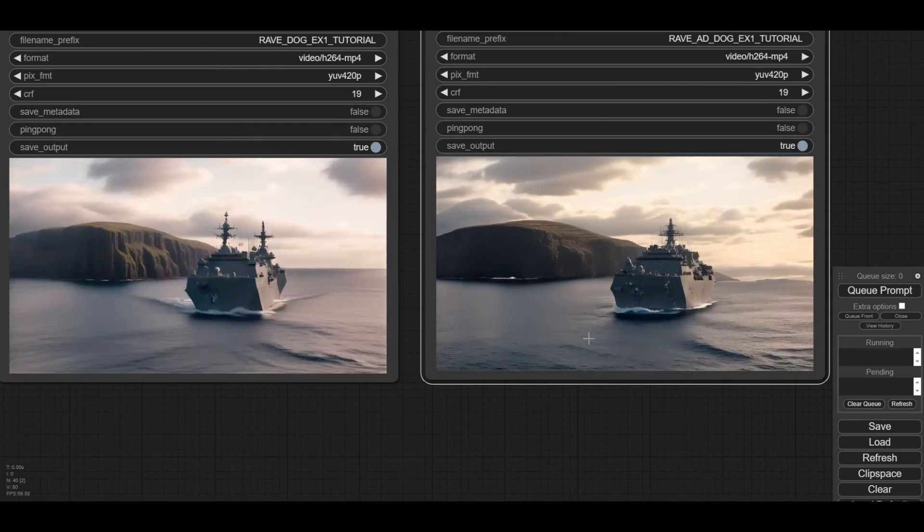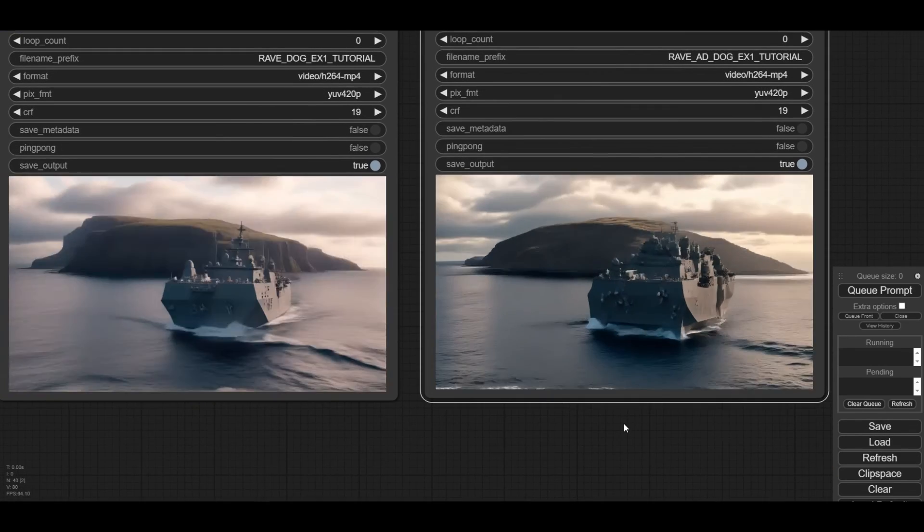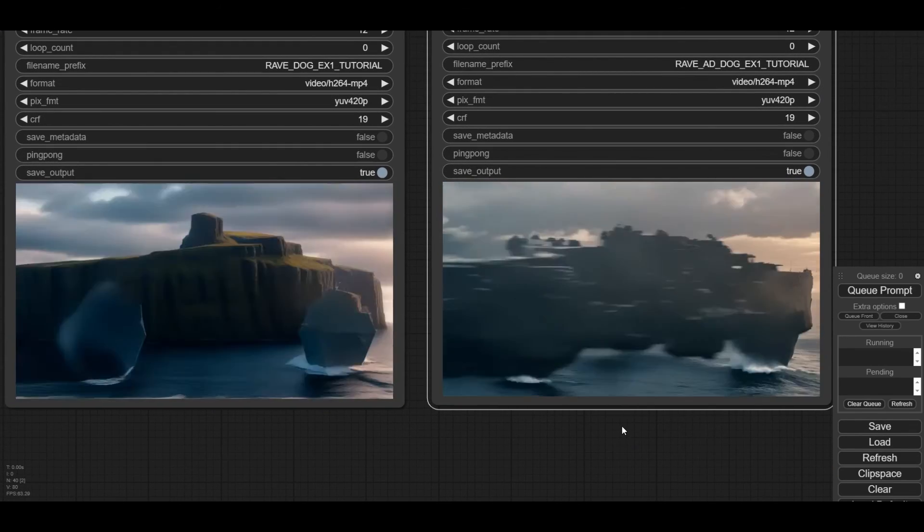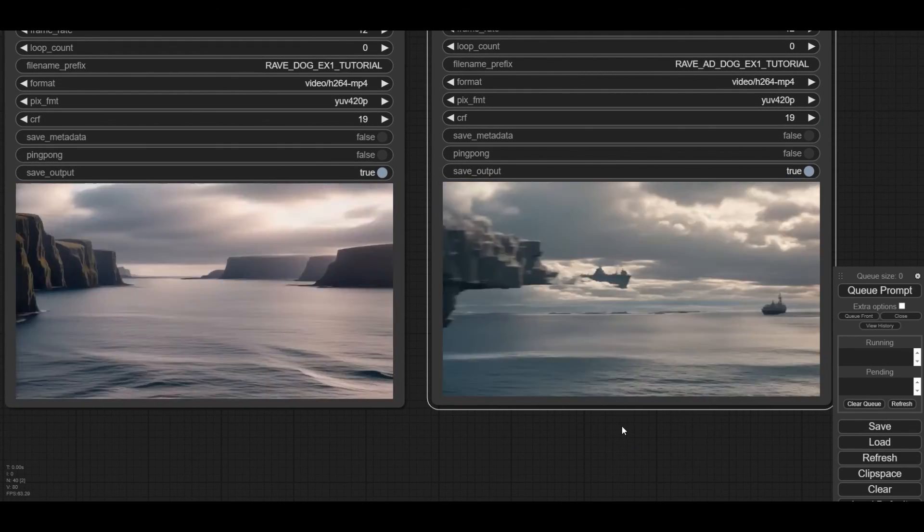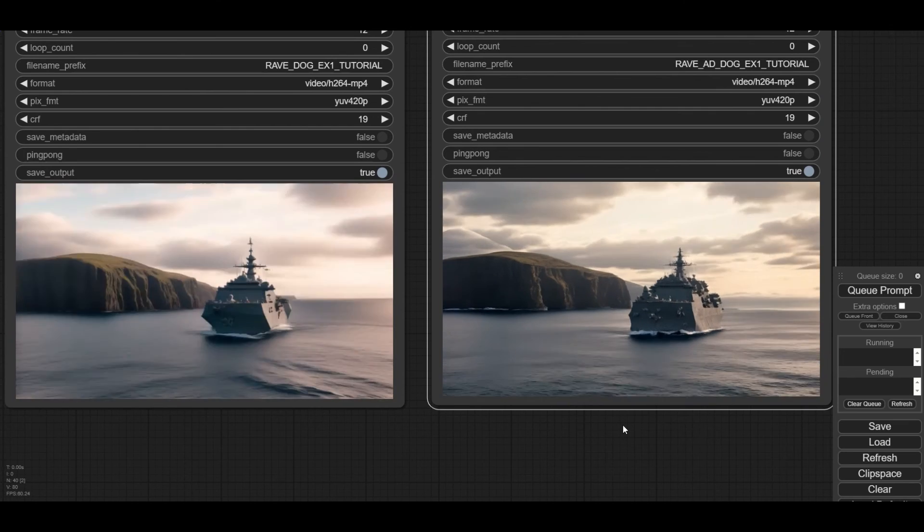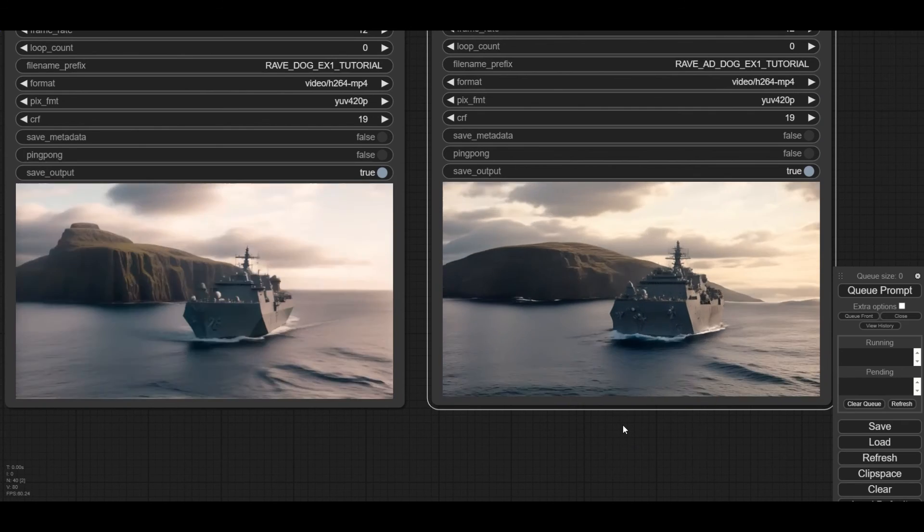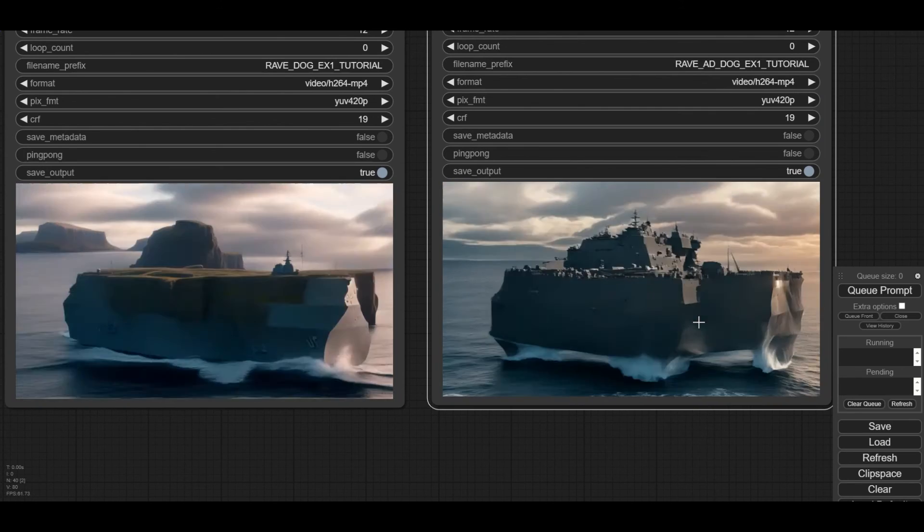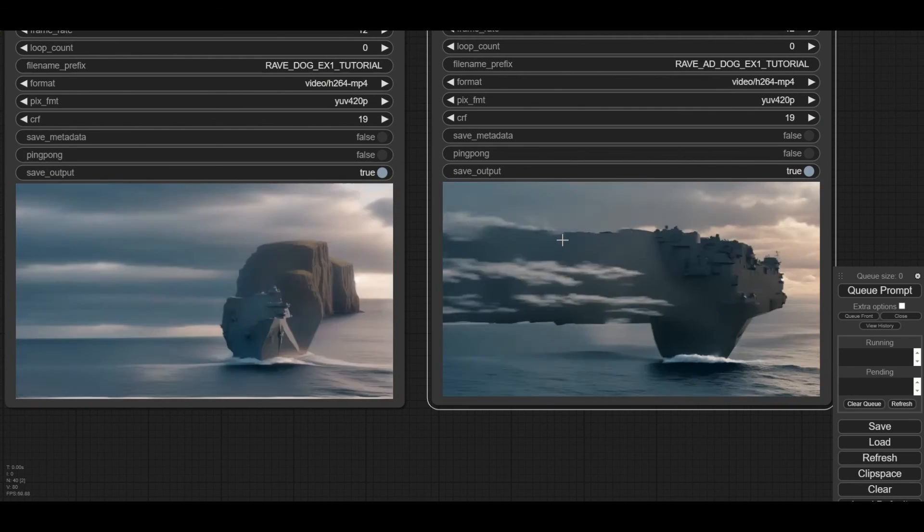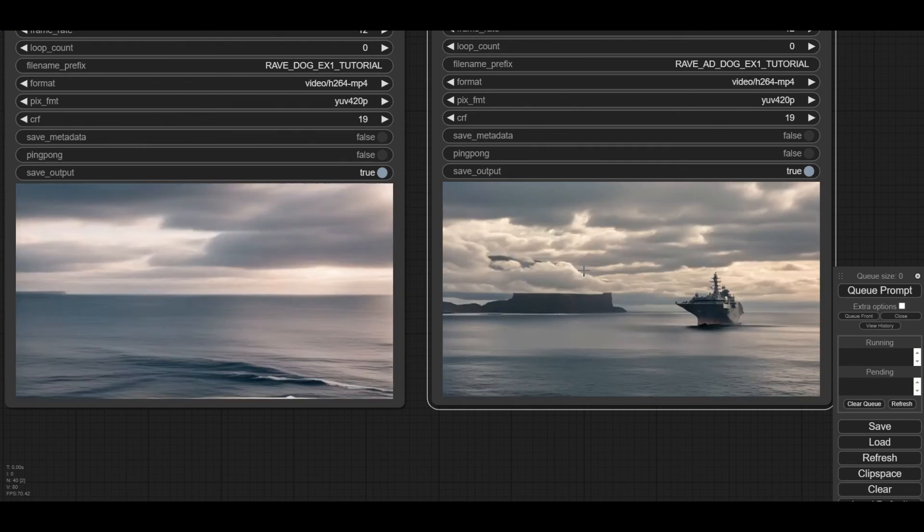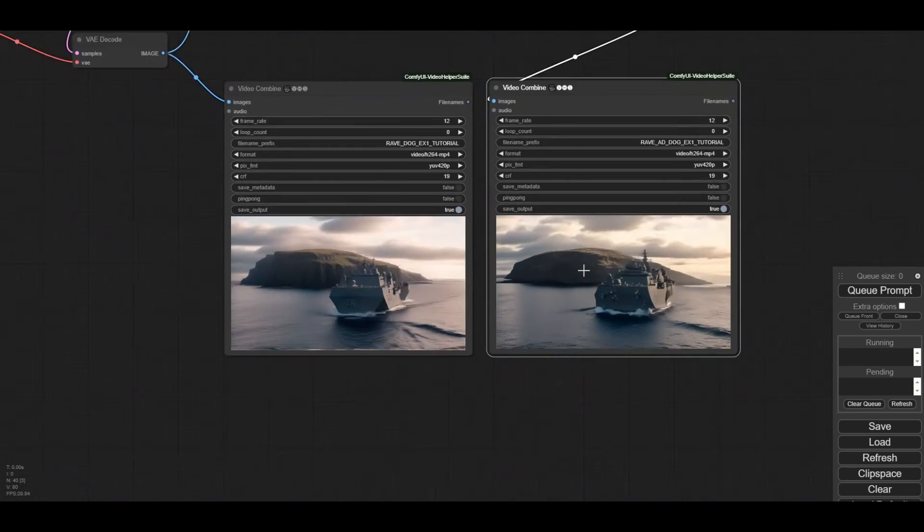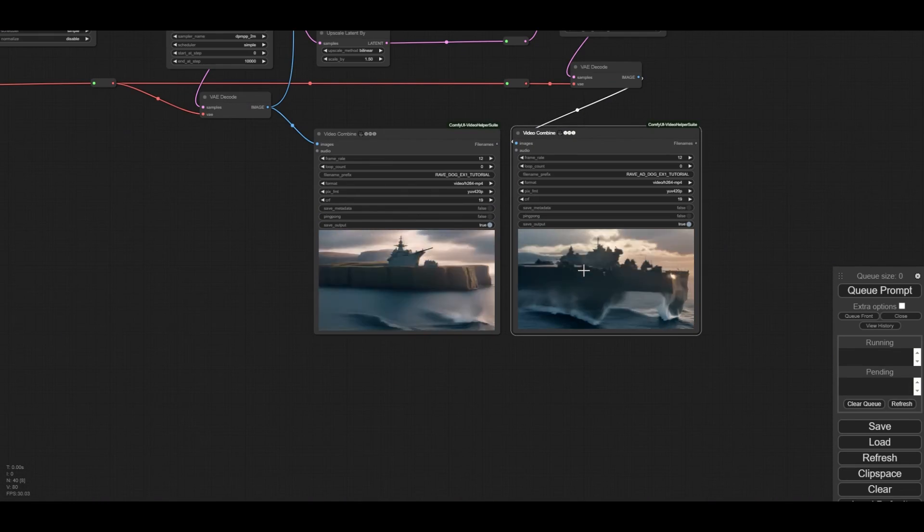We have done a complete transformation of our original footage. We have now a clip of a boat sailing on the sea. Final adjustments and frame interpolation can be used to improve the animation. More control nets or IP adapter can be used to further steer your animation.